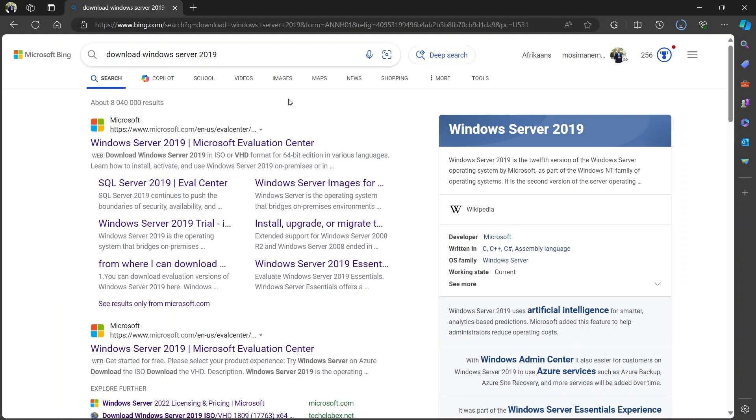After the search is complete, click on Windows Server 2019 Microsoft evaluation center.